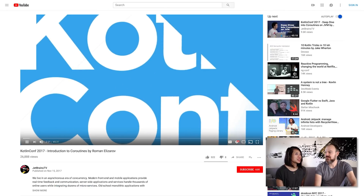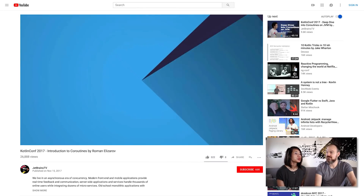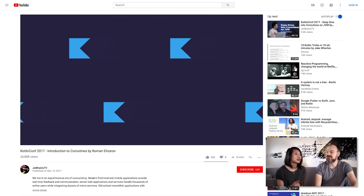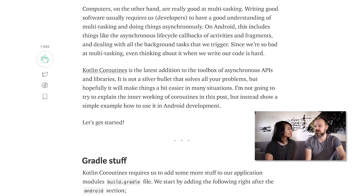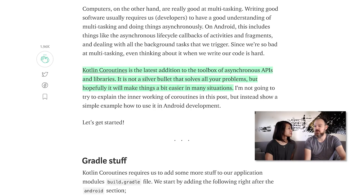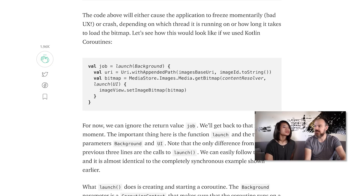Coroutines are this thing that JetBrains really pushed at KotlinConf, but a lot of people don't know what they are or what we can do with them in Android. The easiest way to explain coroutines is that it's the solution to the async problem on Android — a new way of doing asynchronous operations while still being able to write your code in a sort of synchronous syntax. So it's easier to read, easier to follow, and it solves a lot of problems.